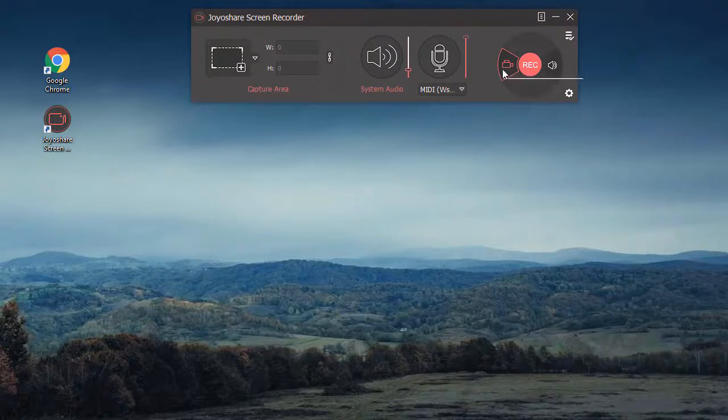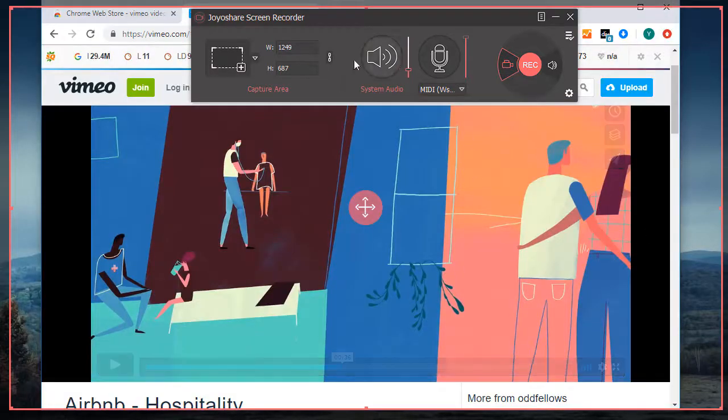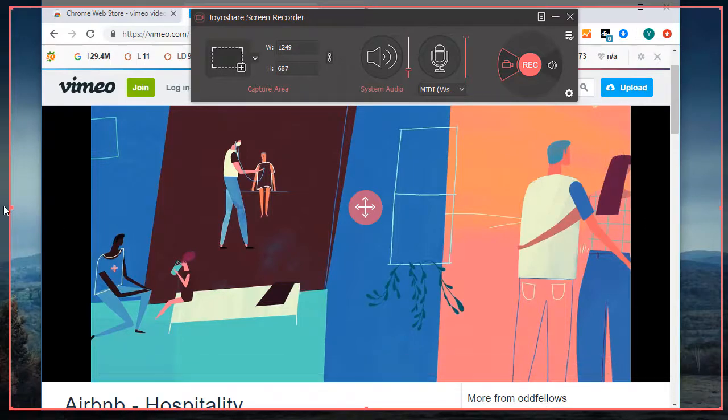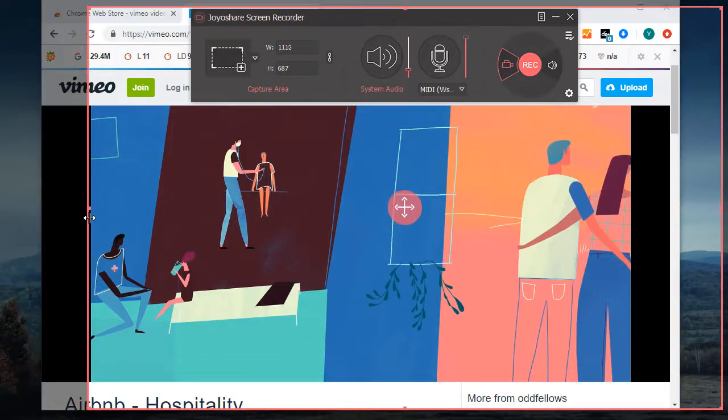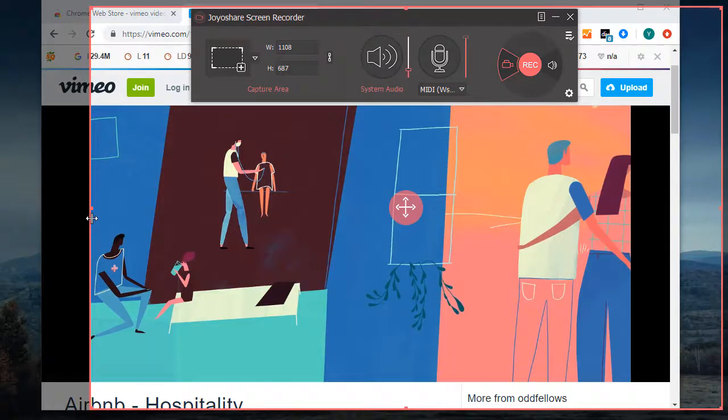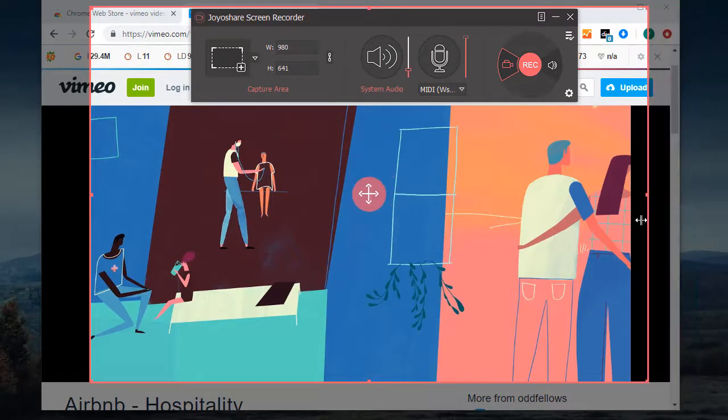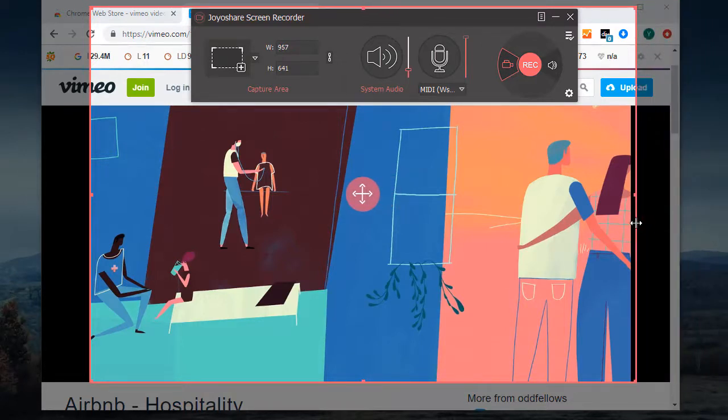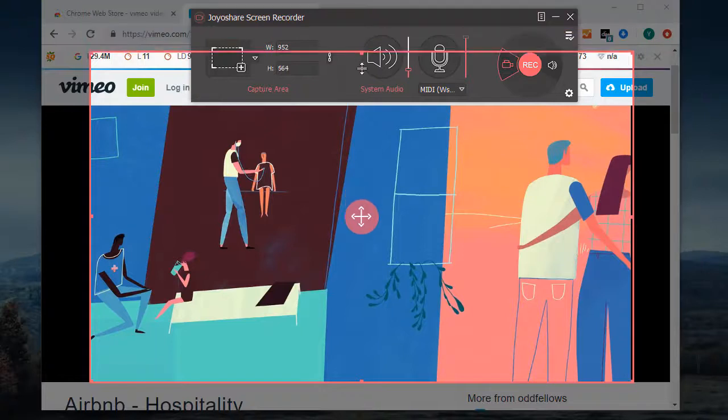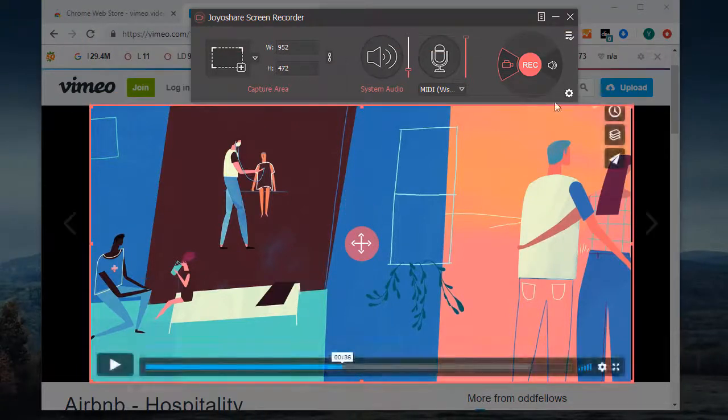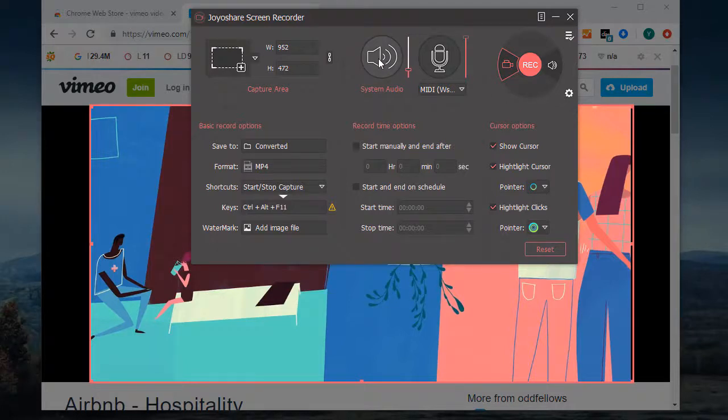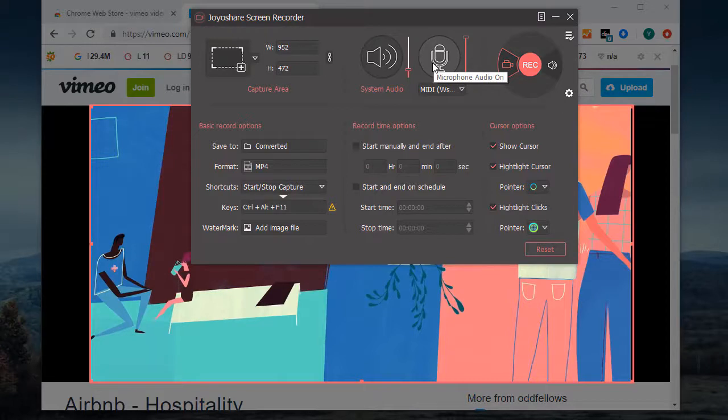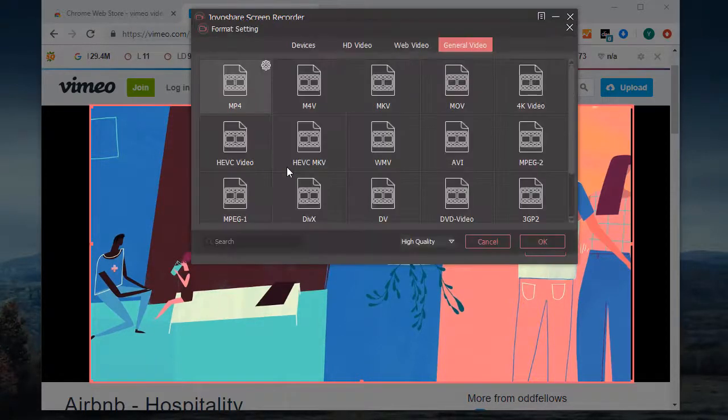Set Mode and then select Area to record. Decide whether to capture system audio and microphone sound. Then confirm format.